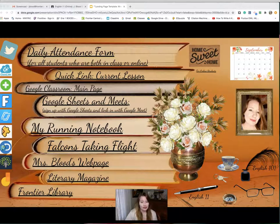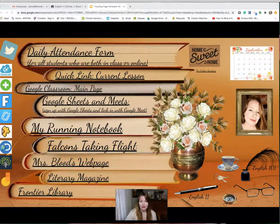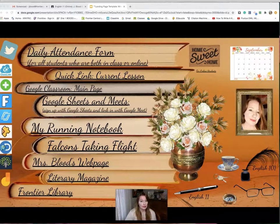English 101 is a college class where the students will receive three credit hours and there's a fee of $200. Their transcript will be held at Hilbert College and they can transfer that to the college of their choice. English 11 is a Regents class and the students will take their exit Regents exam at the end of the school year.